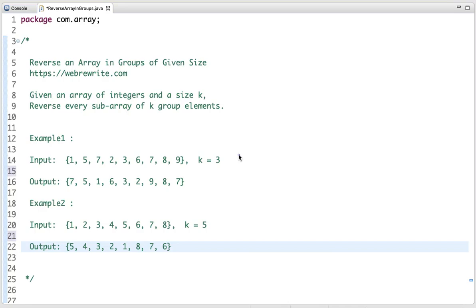In this tutorial I am going to discuss a programming question to reverse an array in groups of given size. The problem statement is: given an array of integers and a size k, reverse every sub-array of k group elements.